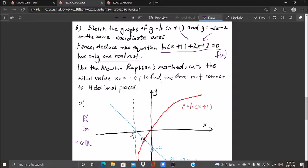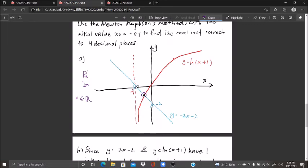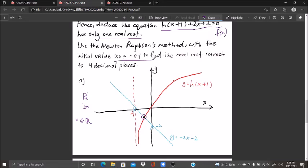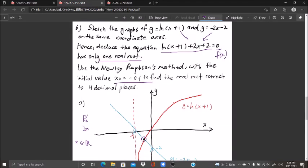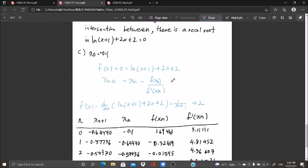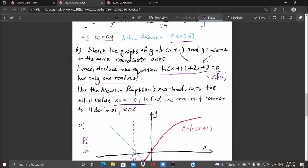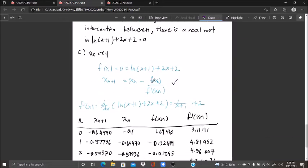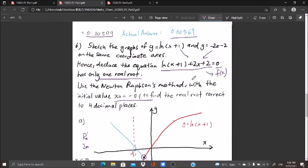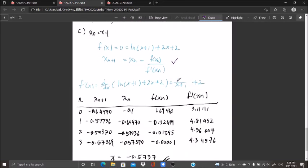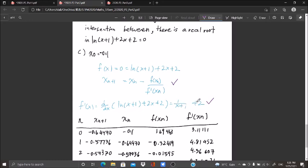Using Newton-Raphson's method, we let one side equal zero to form f(x), then differentiate to get f'(x). Our f(x) = ln(x+1) + 2x + 2, and f'(x) = 1/(x+1) + 2. We substitute these into the Newton-Raphson formula: x_{n+1} = x_n minus f(x_n)/f'(x_n), giving x_{n+1} = x_n minus [ln(x_n+1) + 2x_n + 2] / [1/(x_n+1) + 2].